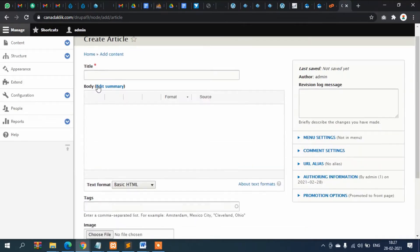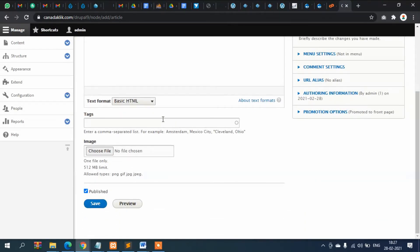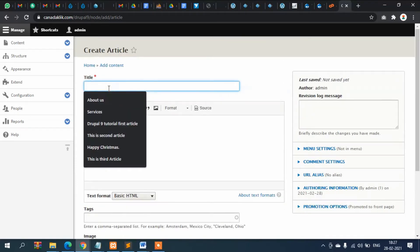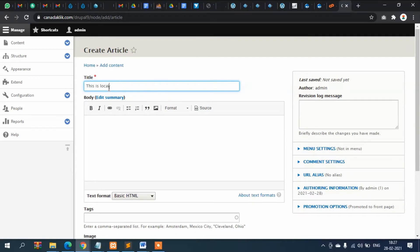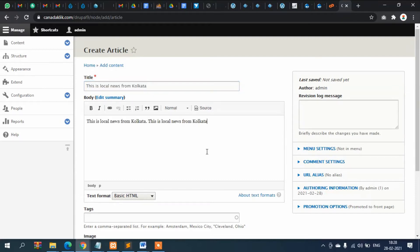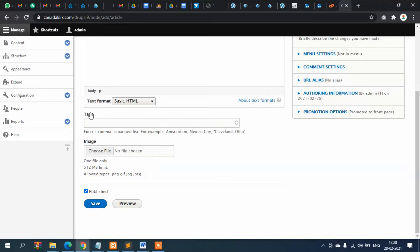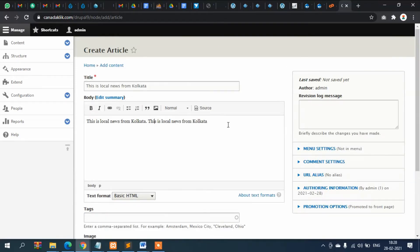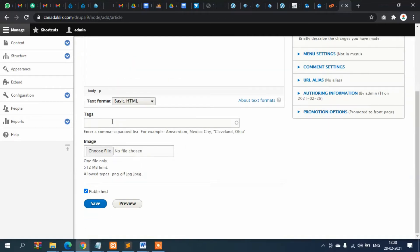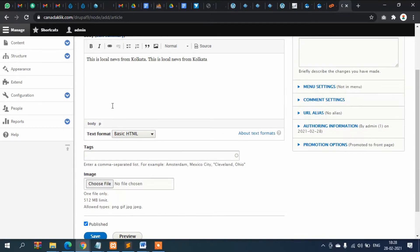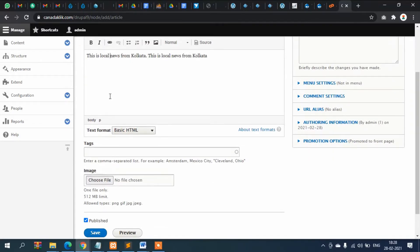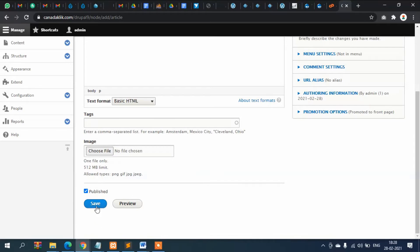Click on Article. Below, we want to show the category list so that the user or admin can select it — for example, this is local news from Kolkata. I want to select the category and associate it with this article page, but here you can see it is not displaying at all.